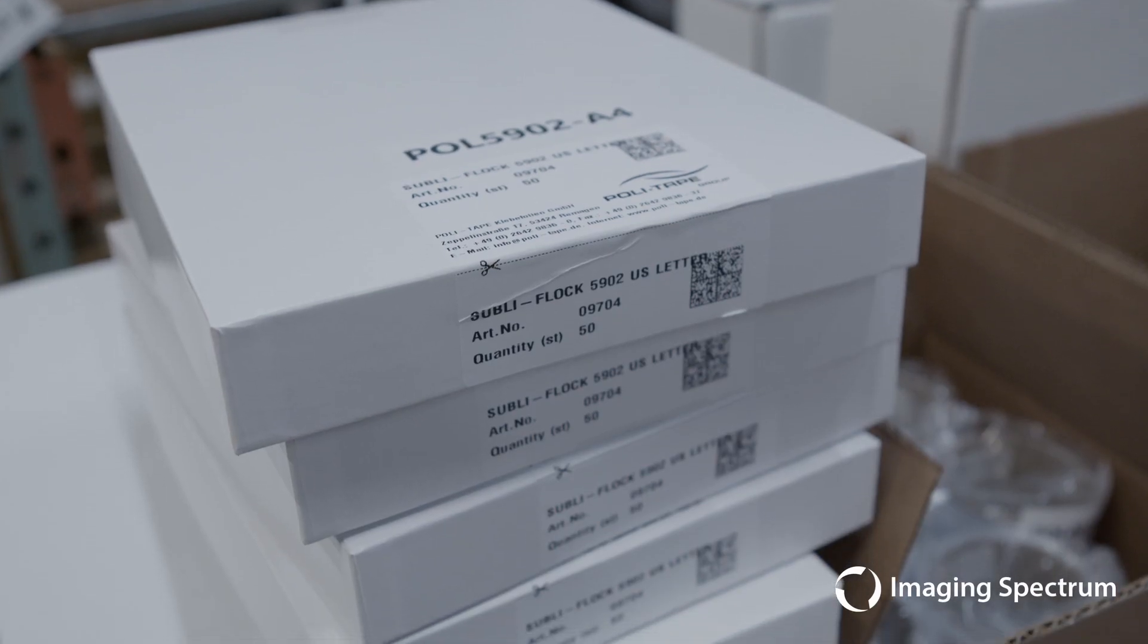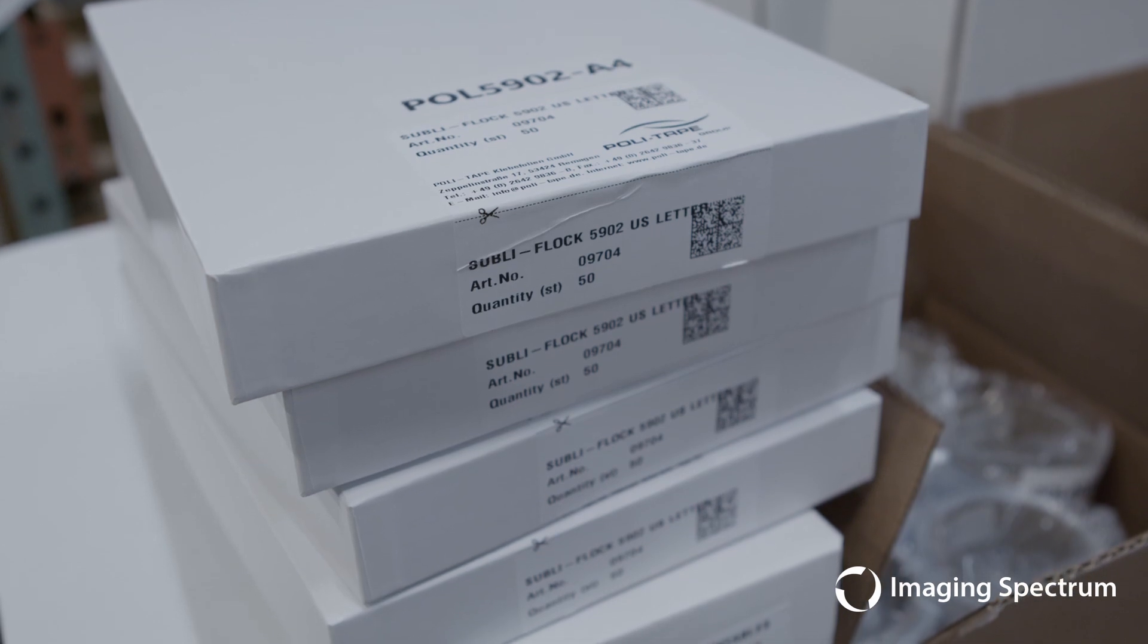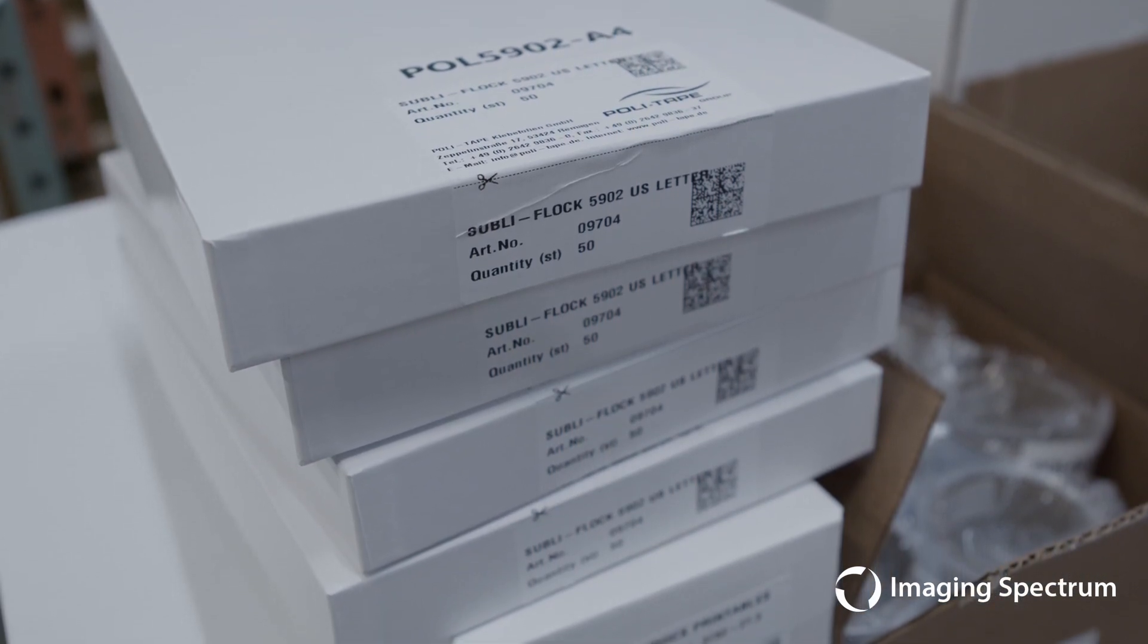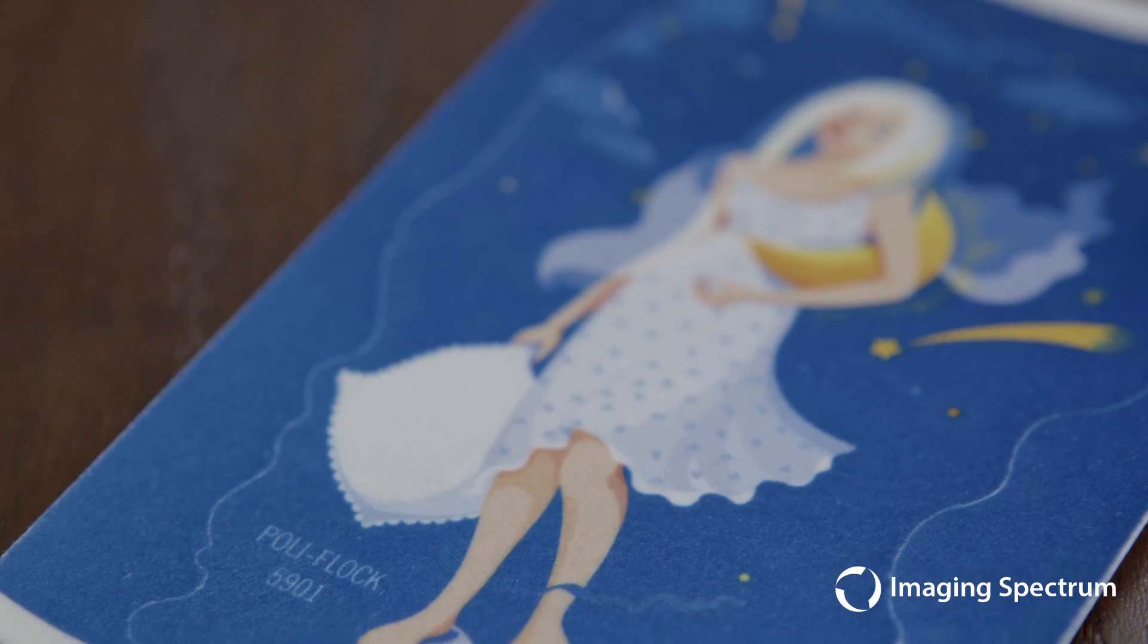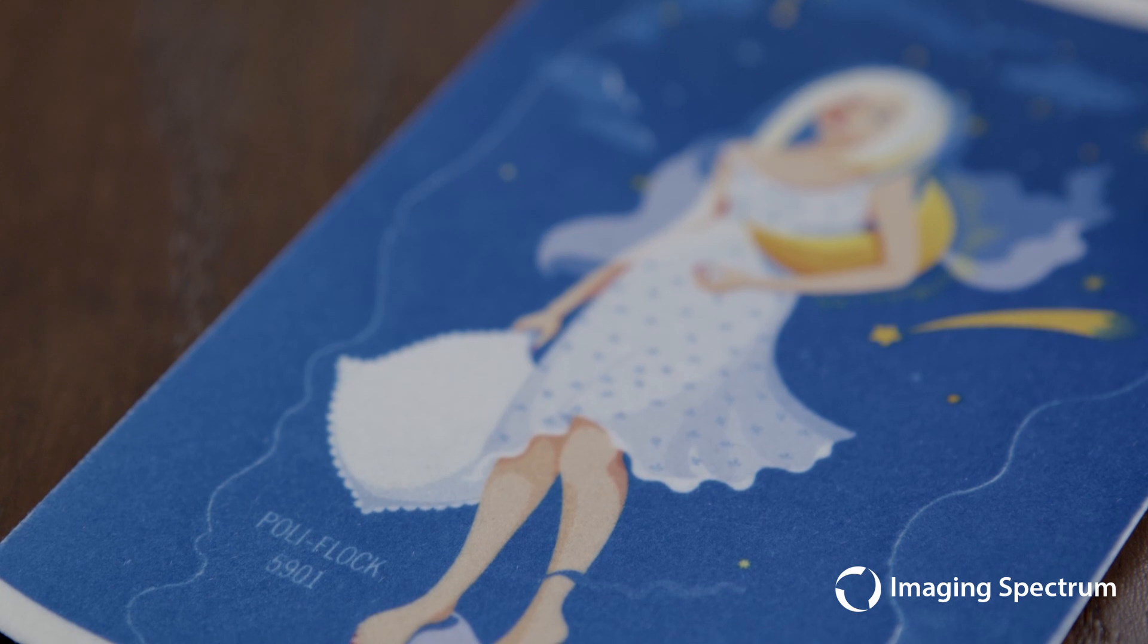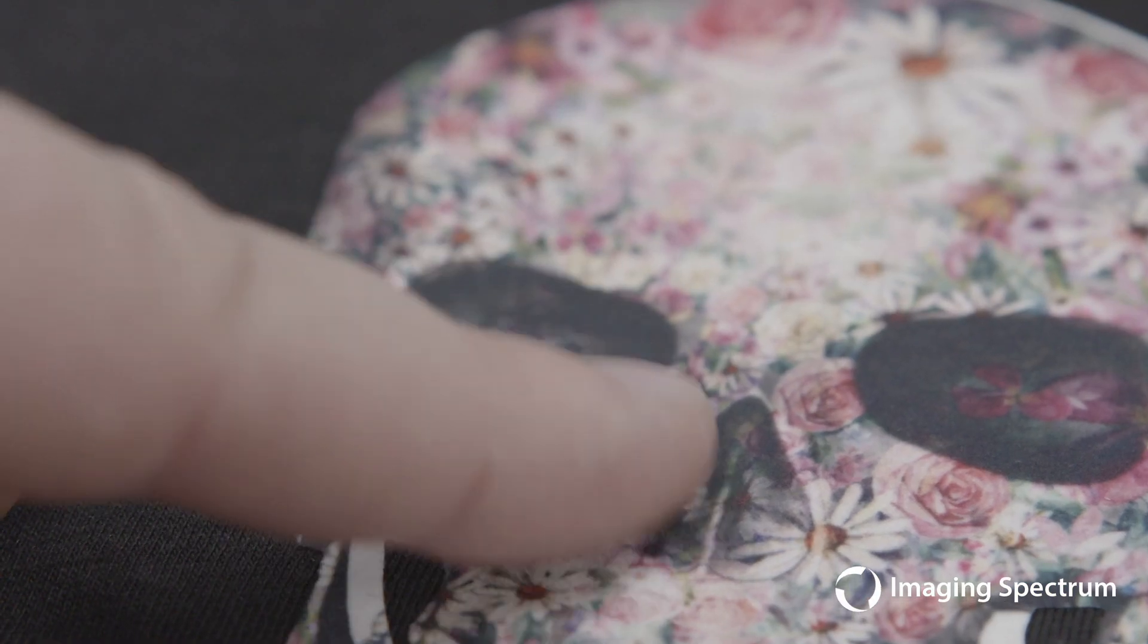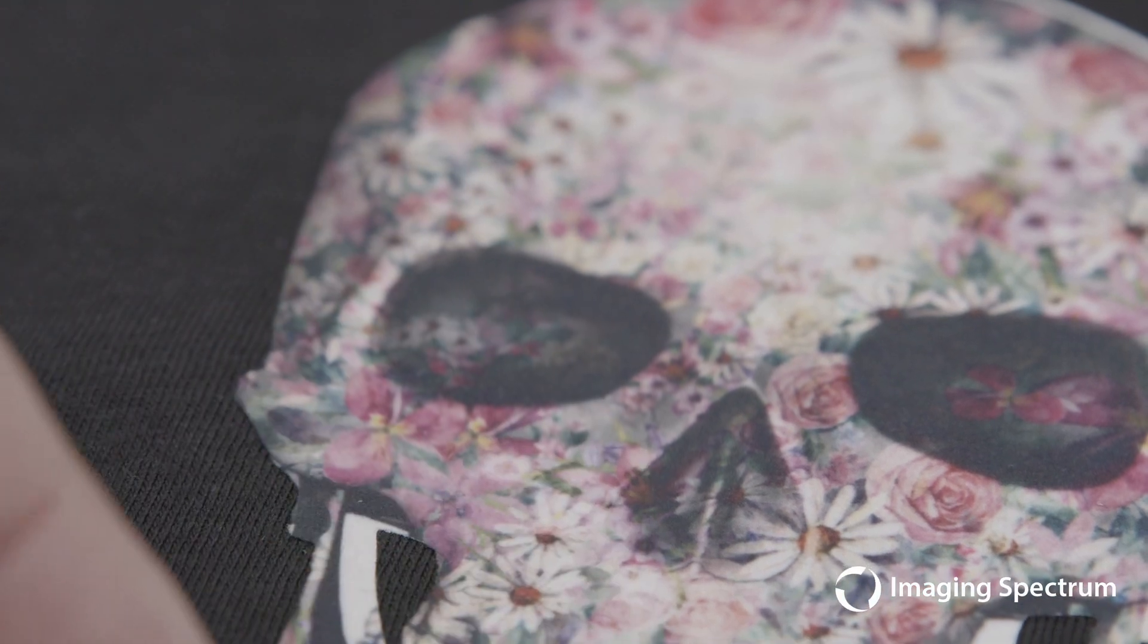Now, today I wanted to focus on the subleaf flock material, which is going to be fantastic for transferring onto dark cotton materials that you normally couldn't. This is going to be a two-step process that's going to allow us to actually sublimate onto 100% dark materials, both polyester and cotton, and give us a cool raised feel while doing it.